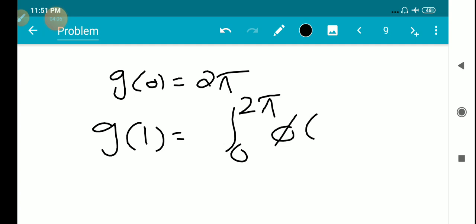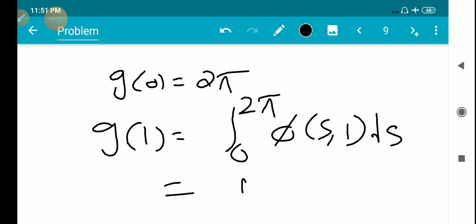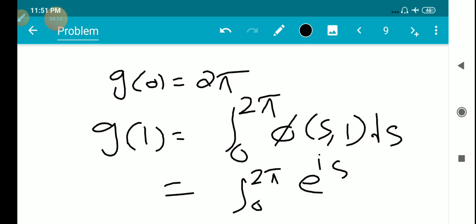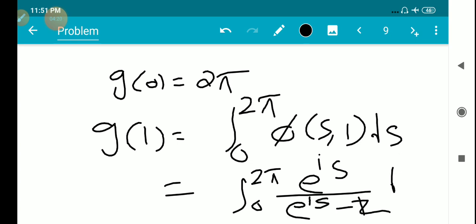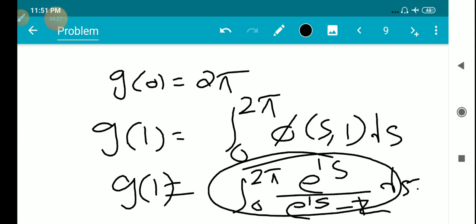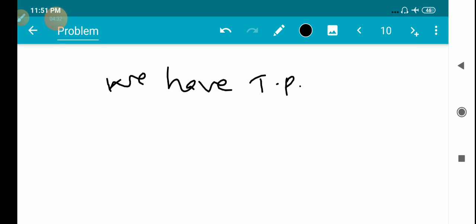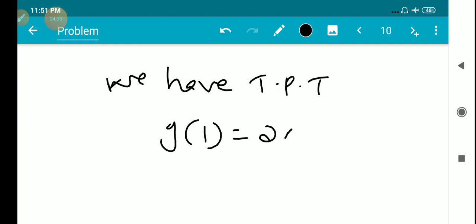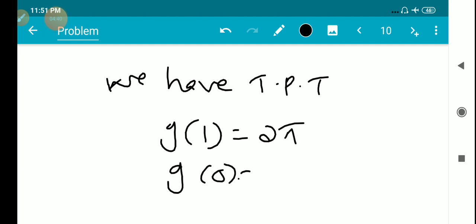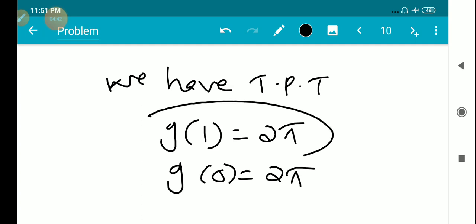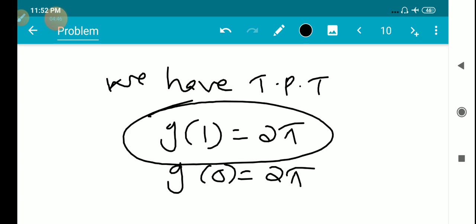So g(0) equals 2π. Also g(1) equals the integral from 0 to 2π of φ(s,1) ds, that is the integral from 0 to 2π of e^(is) divided by (e^(is) minus z) ds — which is exactly the expression we have to prove equals 2π. So we need to prove g(1) equals 2π.